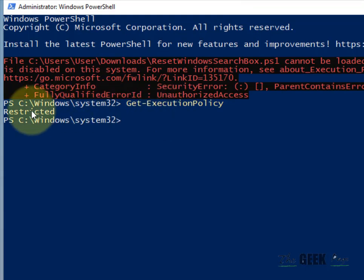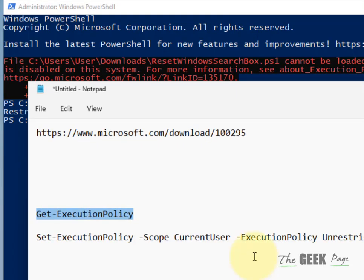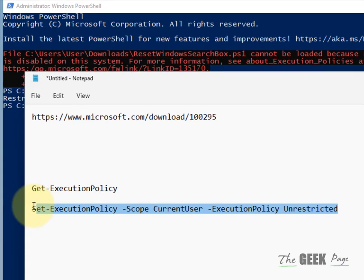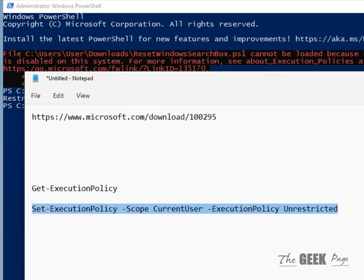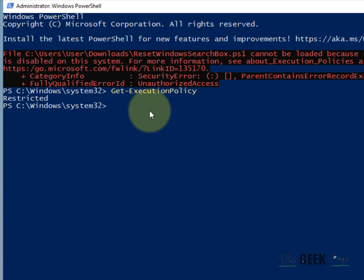If it shows restricted, then you have to make it unrestricted. Okay, so copy this command to make it unrestricted temporarily, hit enter, press Y.